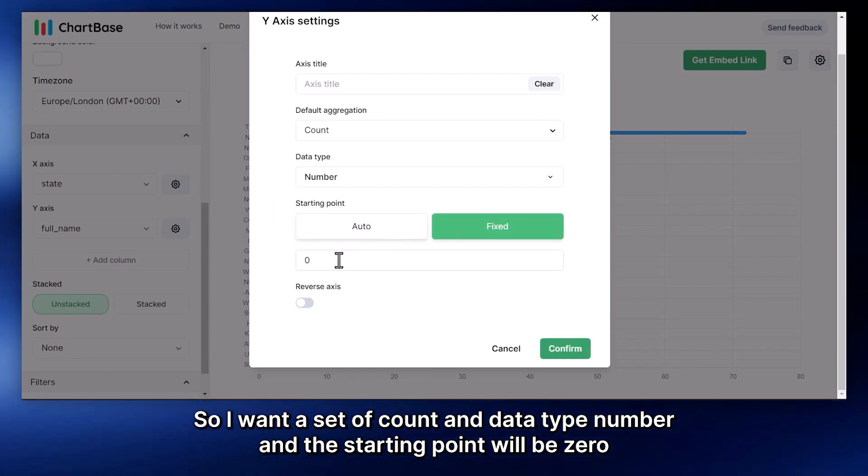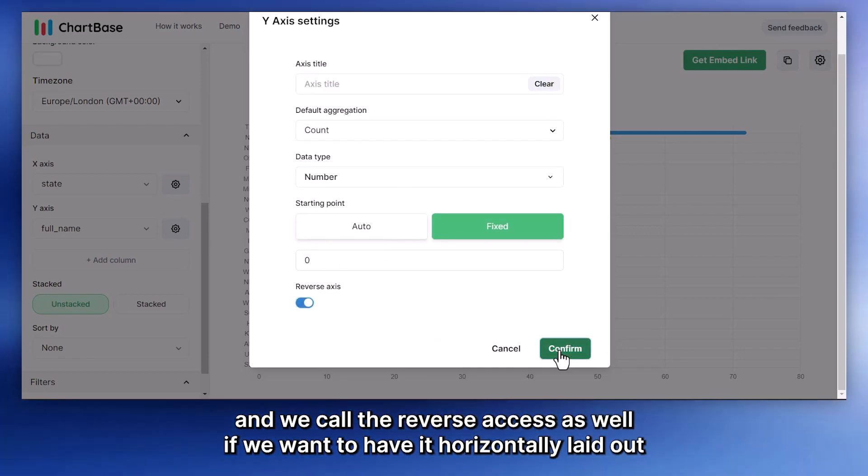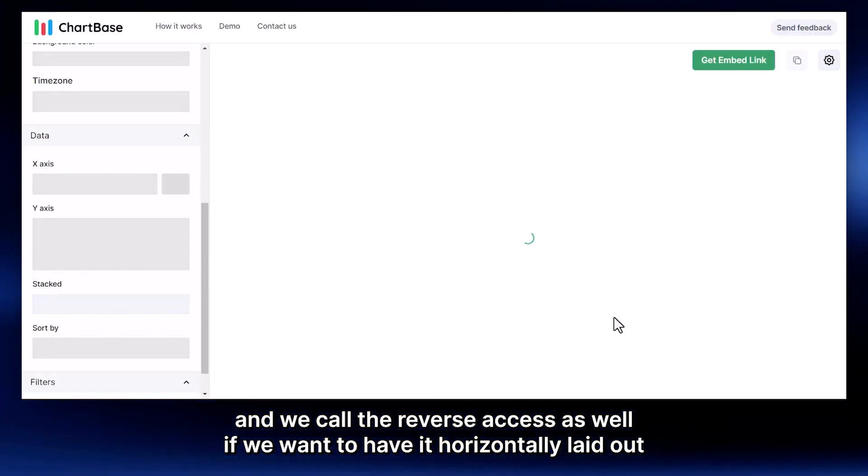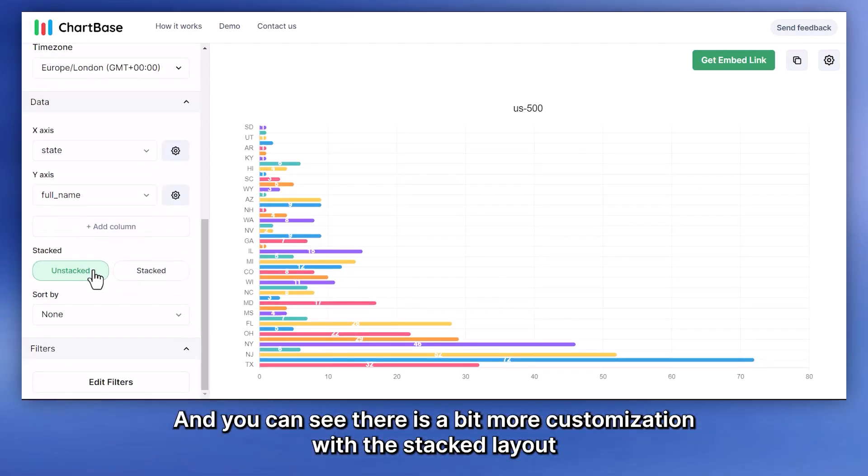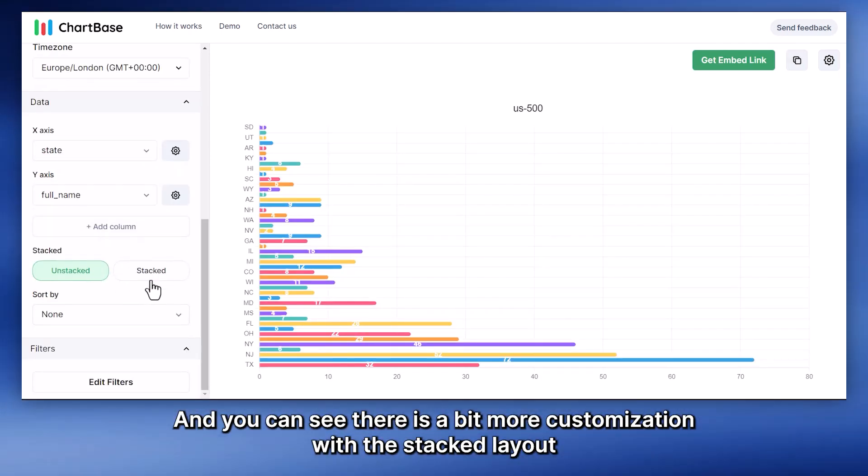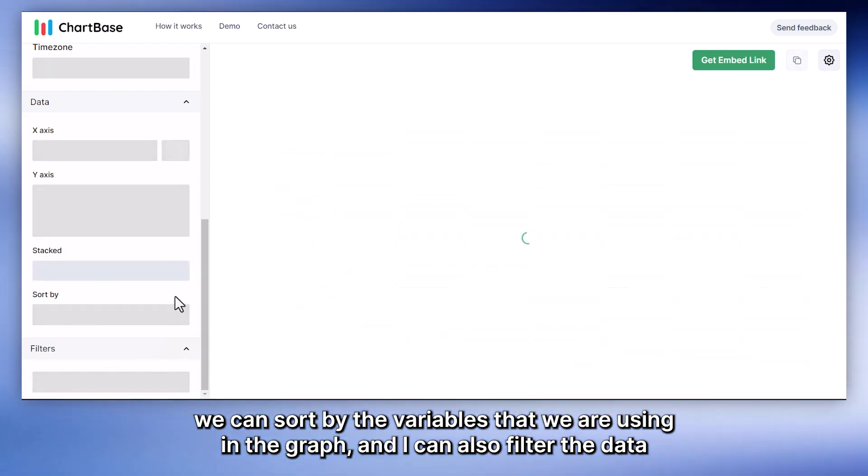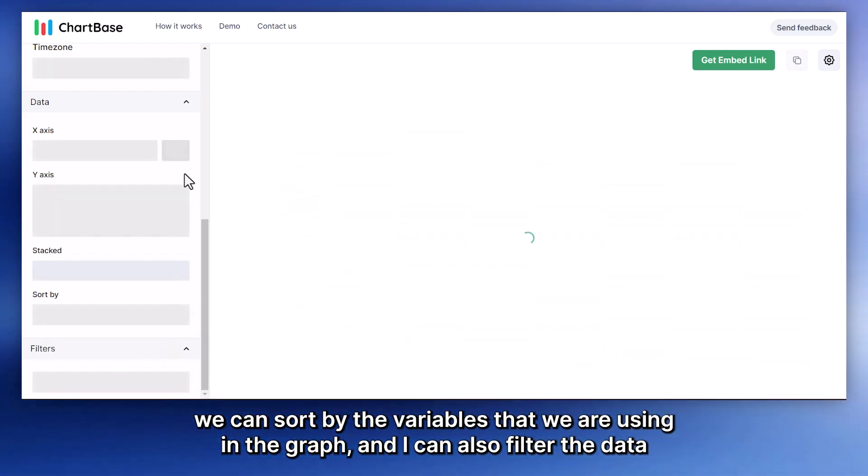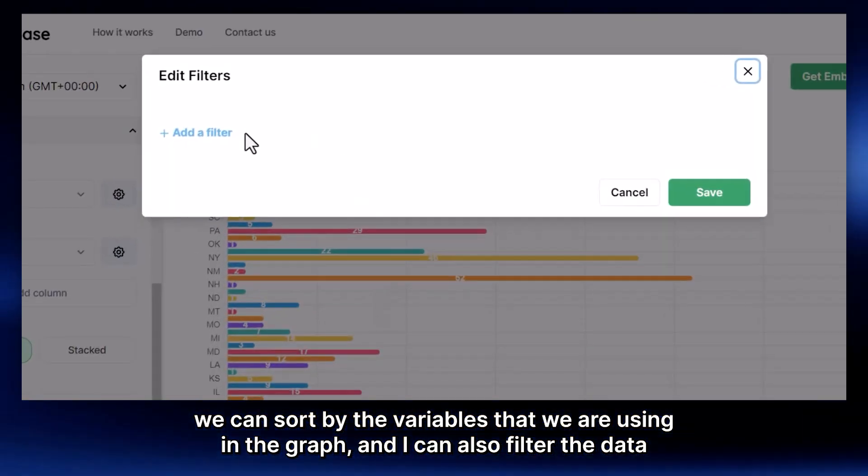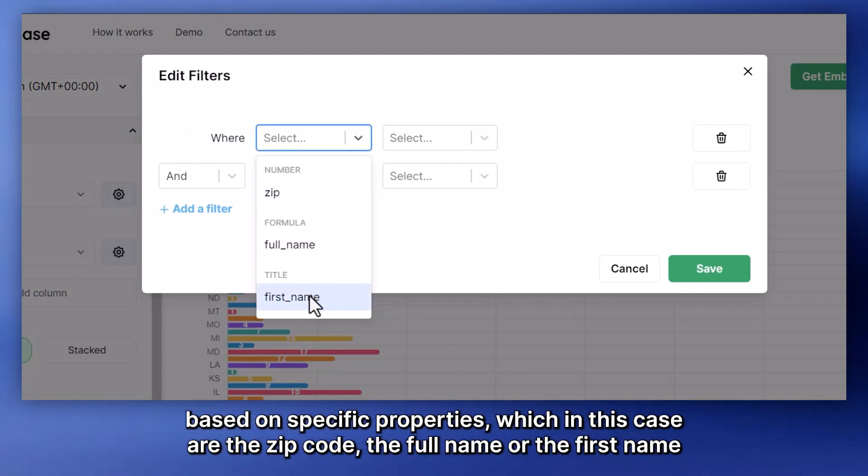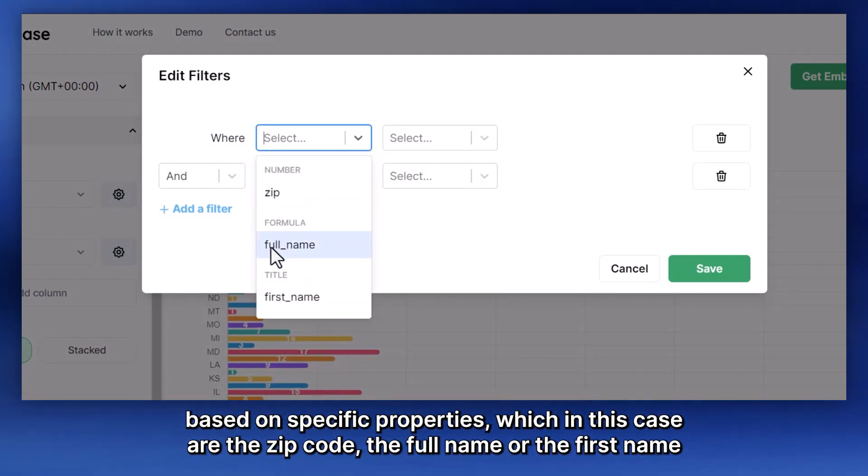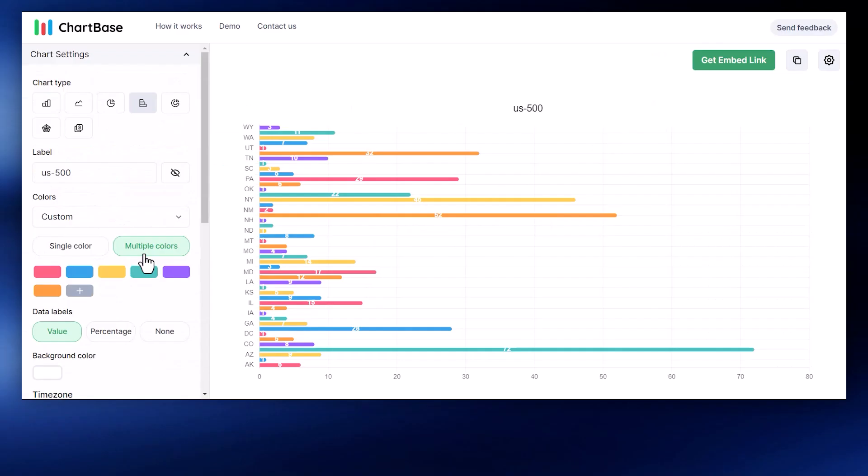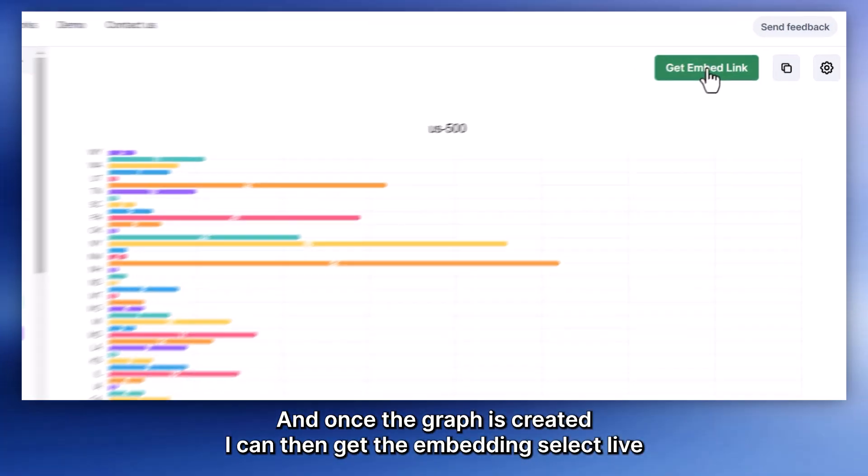So I'm going to select Count, and data type is Number. And the starting point will be zero. And we could reverse axis as well, if you want to have it horizontally laid out. And here you can see there is a bit more customization with the stacked layout. We can sort by the variables that we are using in the graph. And I can also filter the data based on specific properties, which in this case are the zip code, the full name, or the first name.